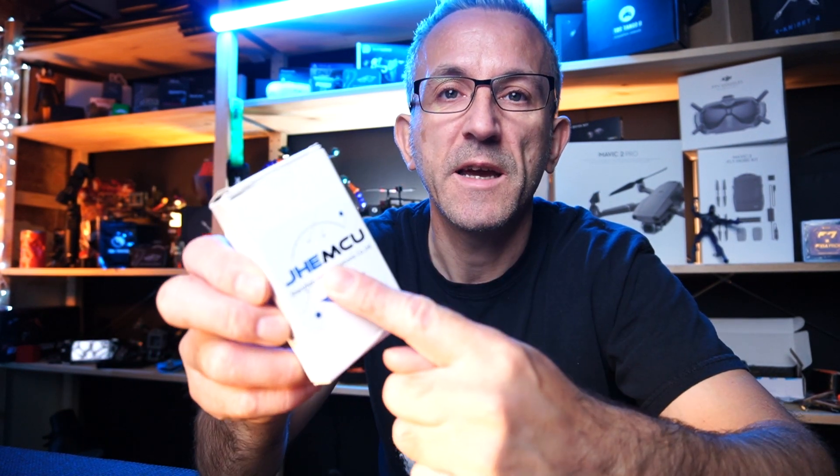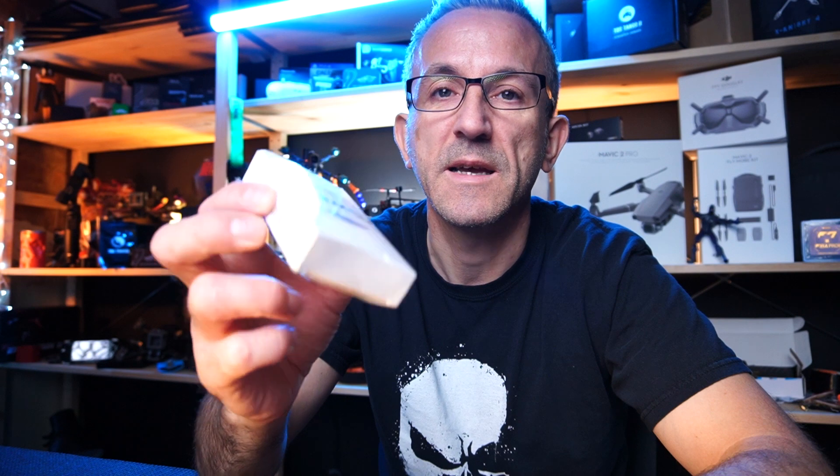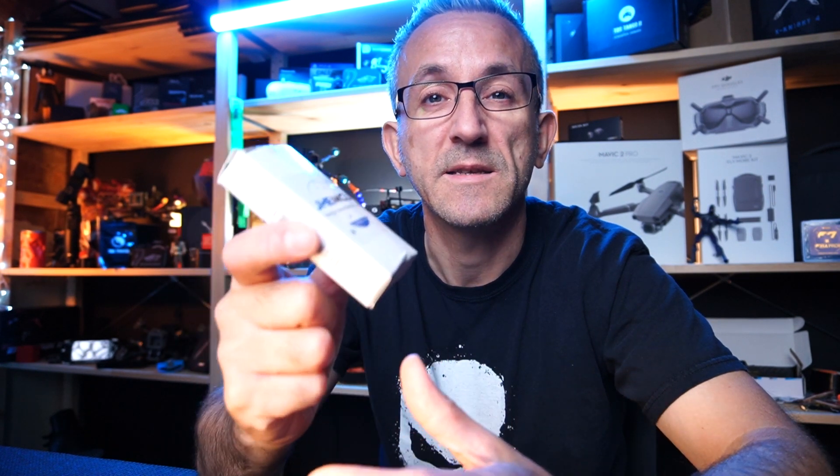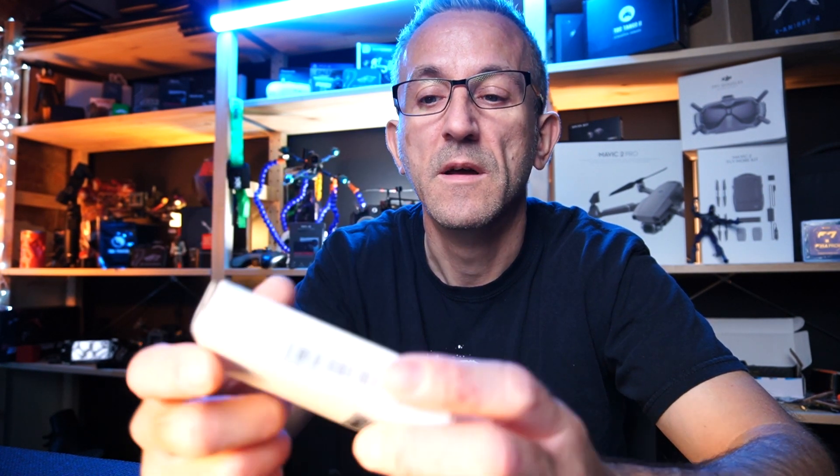This is the JHEMCU stack. It is a 20 by 20 stack and it is an F7, so let's get this open and see how she looks.